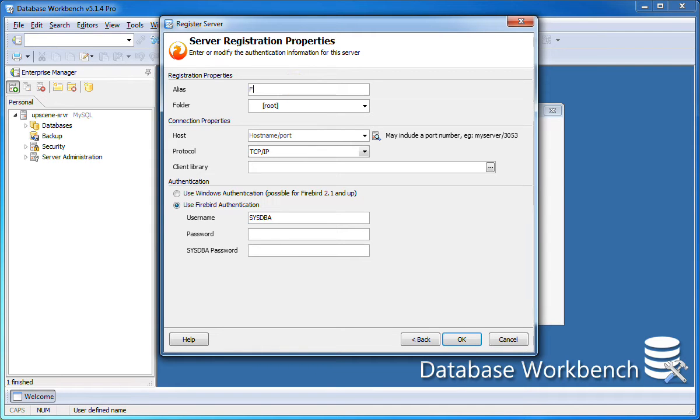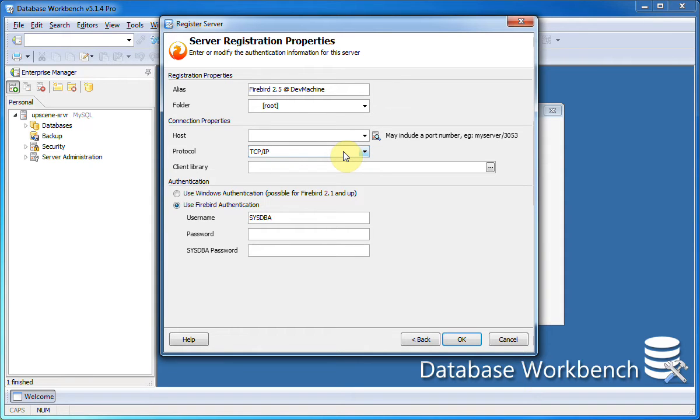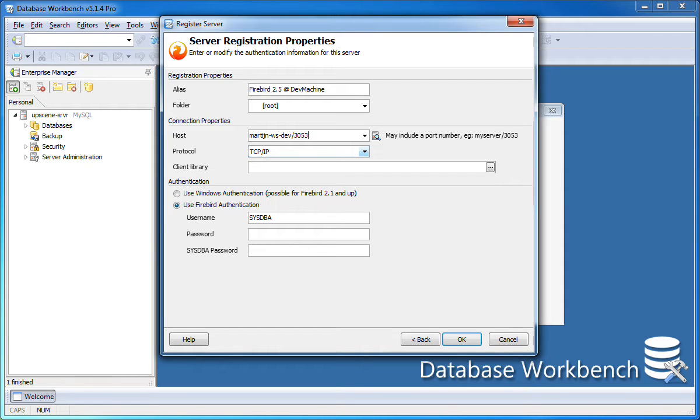In here I'll enter any user description. Next up is the hostname which is either an IP address or the name of a different machine. This may include an optional port number. Here I enter the optional port 3053.